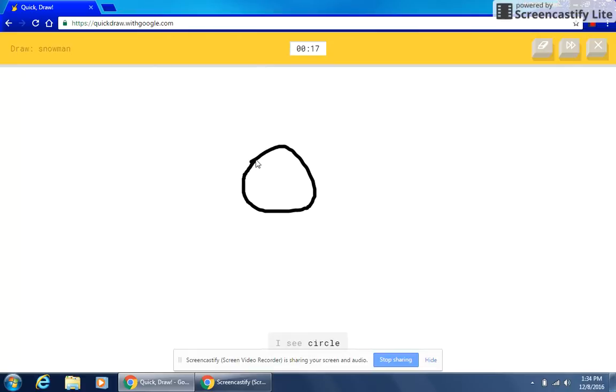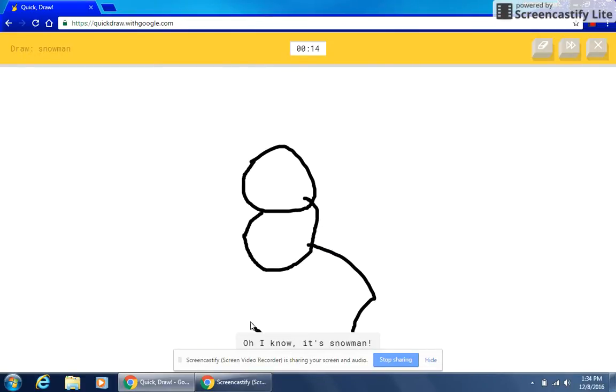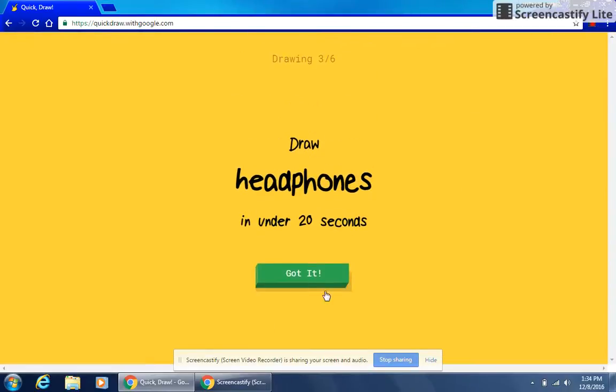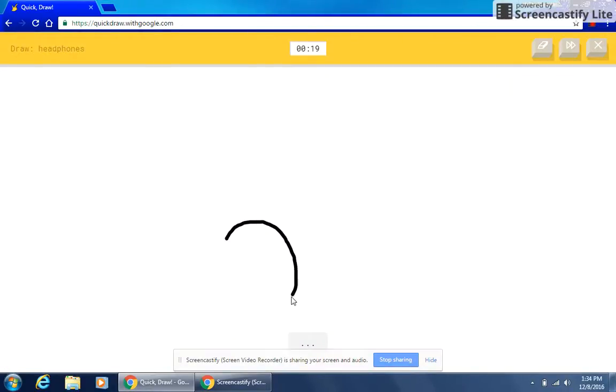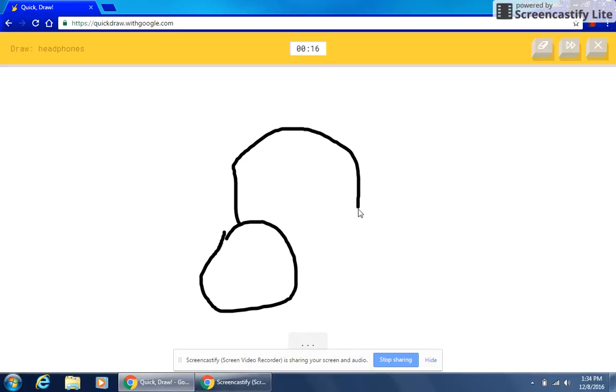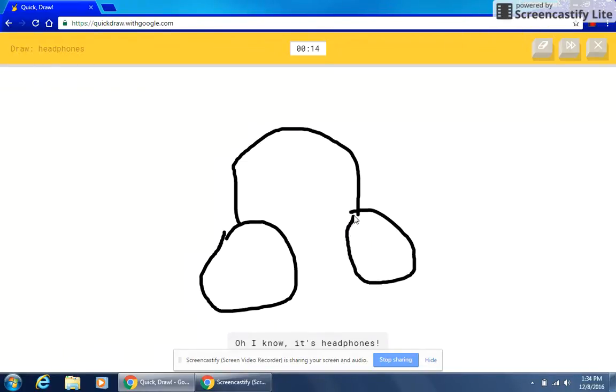I see circle. I see lollipop. Oh, I know it's snowman. I see circle. I see hat or pear or mouse. Oh, I know it's headphones.